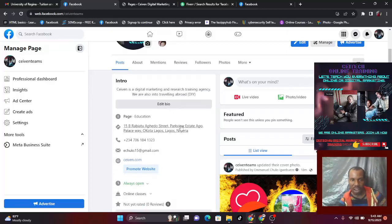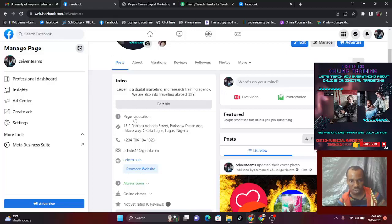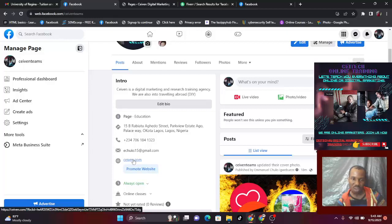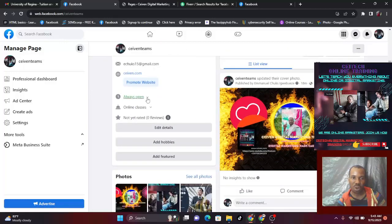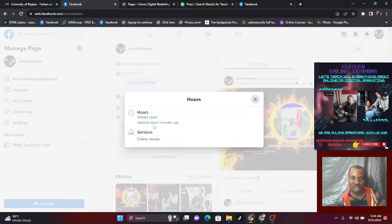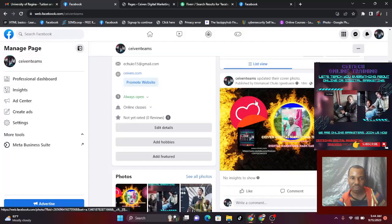Scroll down — the next one is your page category: about education, about something else? Click on it and put what your page is about — selling products or services. Then your address: make sure you put your address, your phone number, email address, and website. Click on the website and add it. Then set your opening hours — do you work 24 hours? Are you always open? You click and choose the hours that fit.